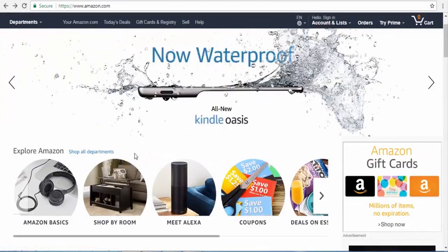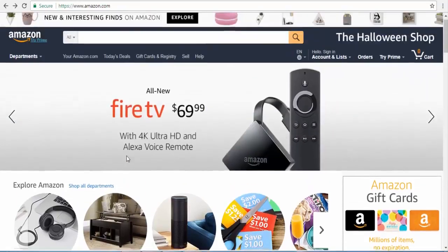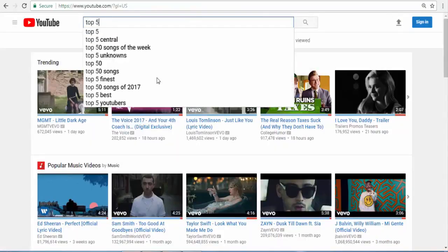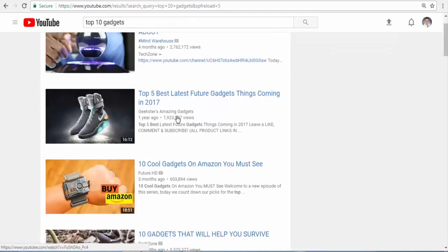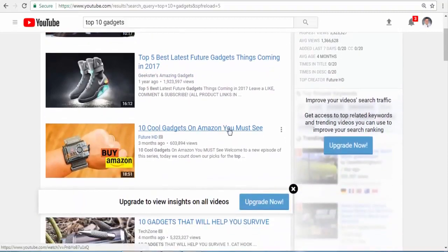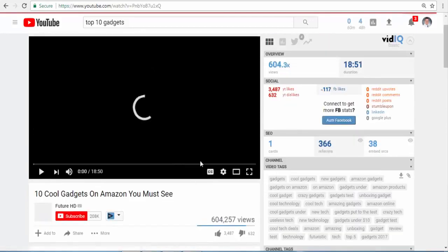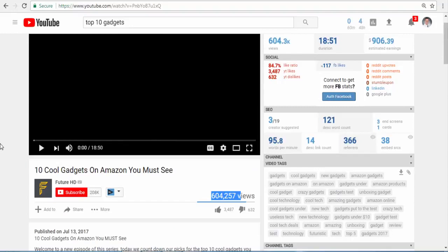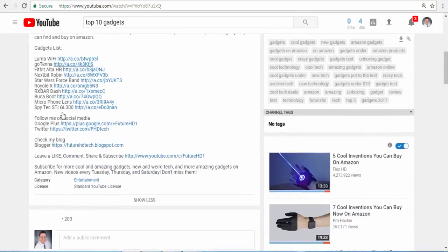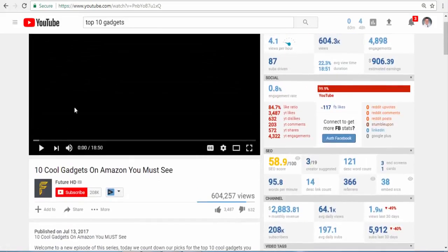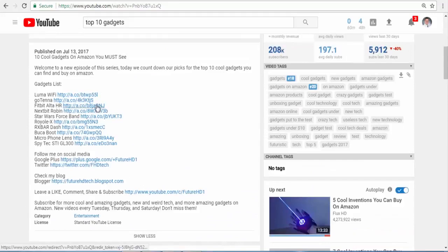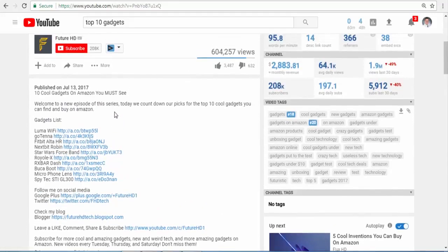Our first method would be to create a 'Top 5 Gadgets' video. For example, if you Google 'top 10 gadgets,' you can see there are a lot of results — like 'top cool gadgets on Amazon you must see.' This video has 600,000 views, which is a lot. When you click the description, here are all the products mentioned in the video, and when someone clicks on those links they earn 8% to 10% commission.